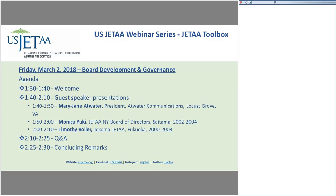Today we're going to be talking about board development and governance with three guest speakers: Mary Jane Atwater, President of Atwater Communications, who is with me here at the USJETAA offices in D.C.; Monica Yuki, who is part of the JETAA board of directors in the JETAA New York chapter; and Timothy Roller in Texoma JETAA, the outgoing president there. Please save your questions for the end, or feel free to enter them in the chat box in the lower right-hand screen of the WebEx dashboard.